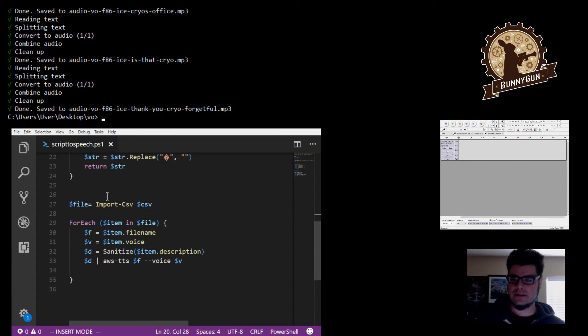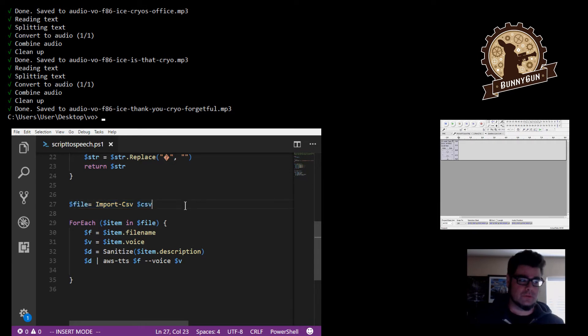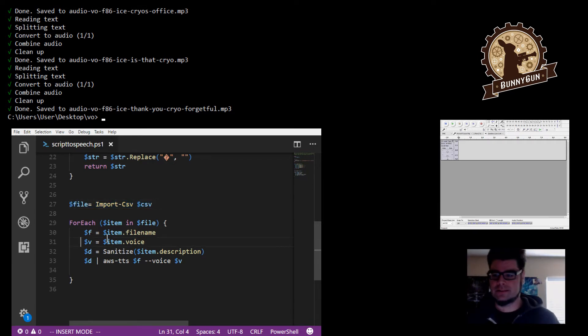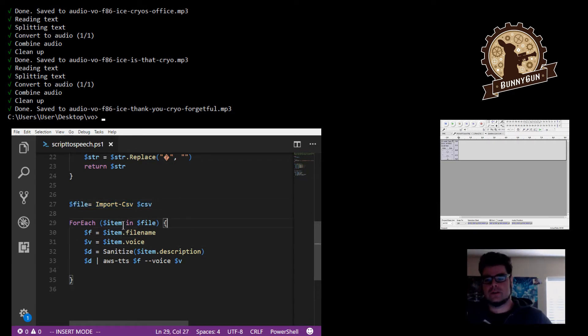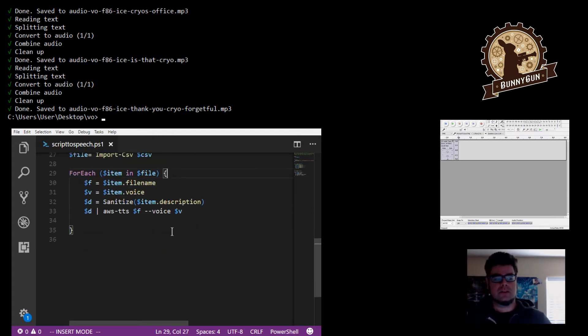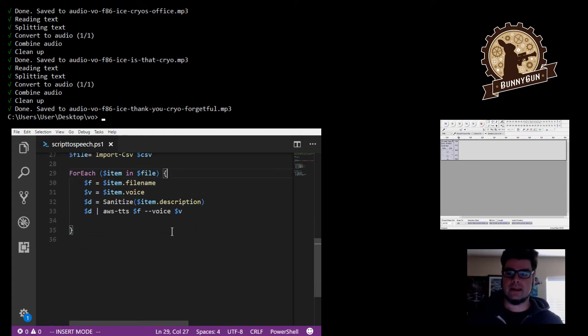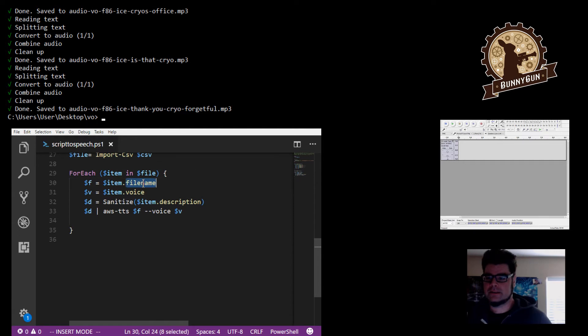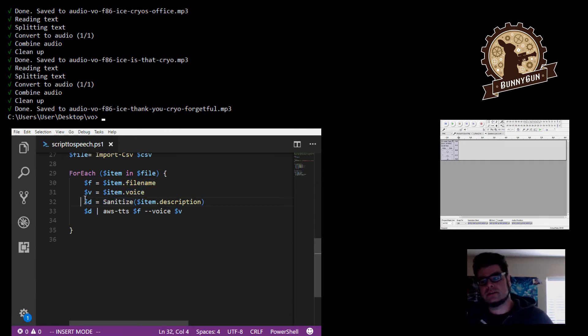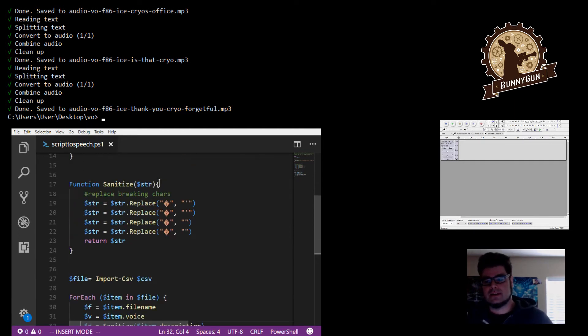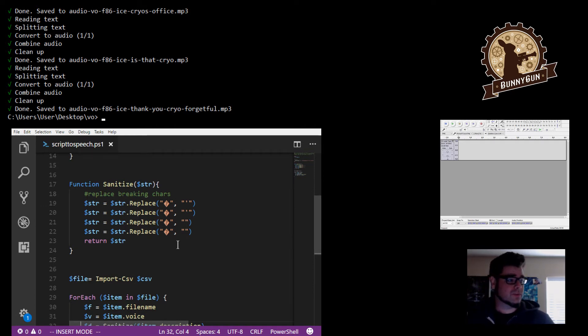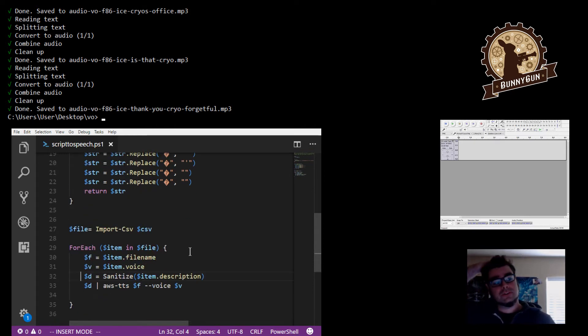And then down here, you read in the CSV file. PowerShell makes it nice and easy, and then do a for each, for each item in the file. And so that means each row, it's going to look at it and it'll find the filename, it'll find the voice name, and then it'll take the line itself and then run it through the sanitize function here to rip out some of those characters because there are characters that can break the service.